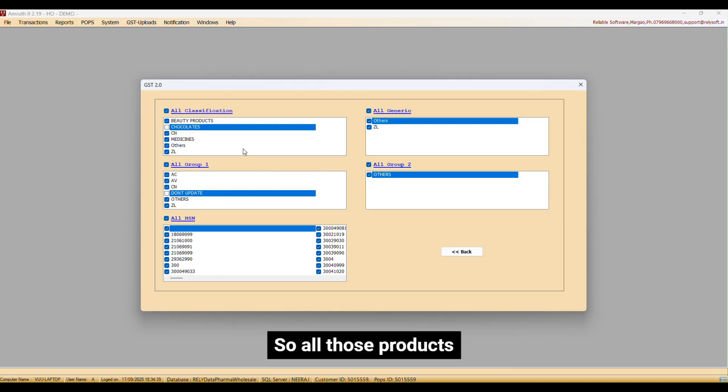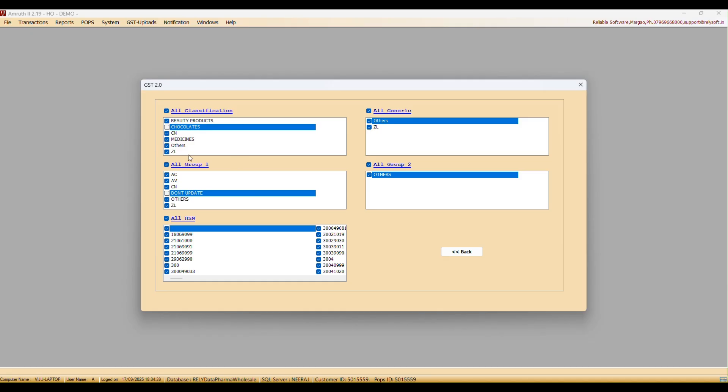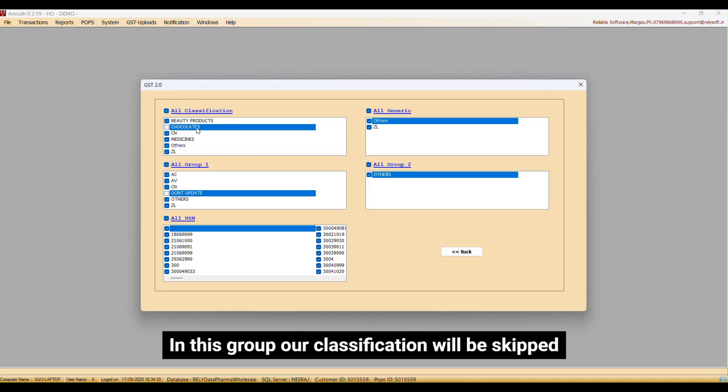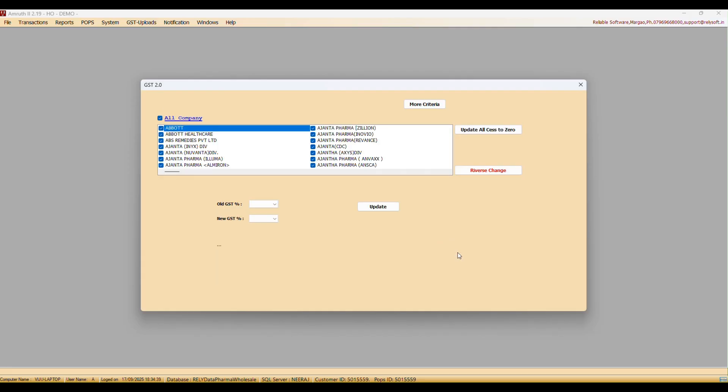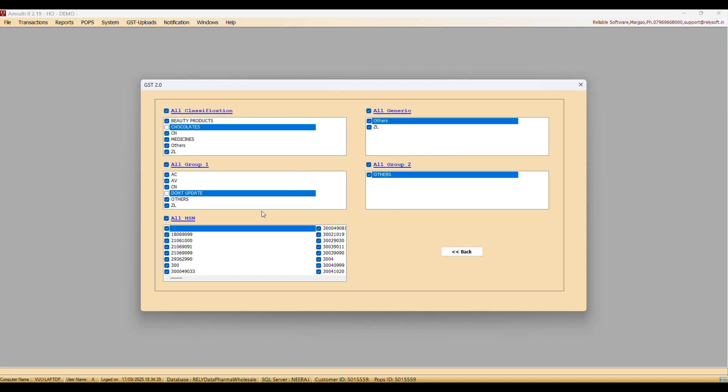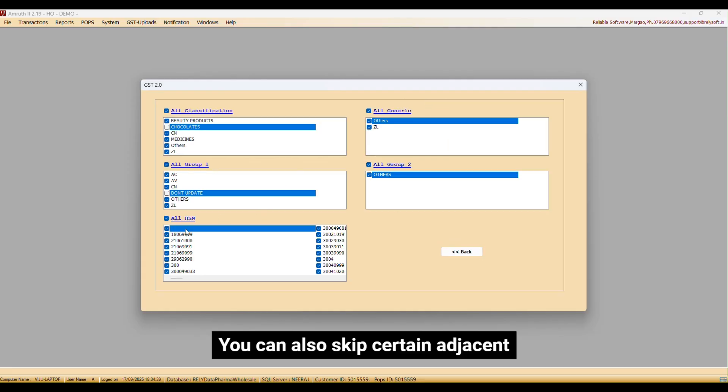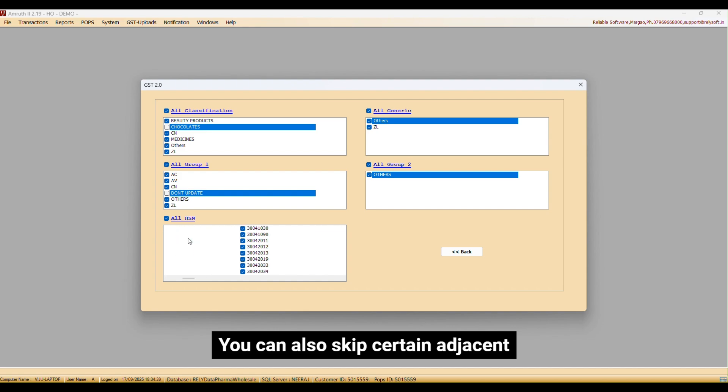All those products in this group or classification will be skipped. You can also skip certain adjacent.